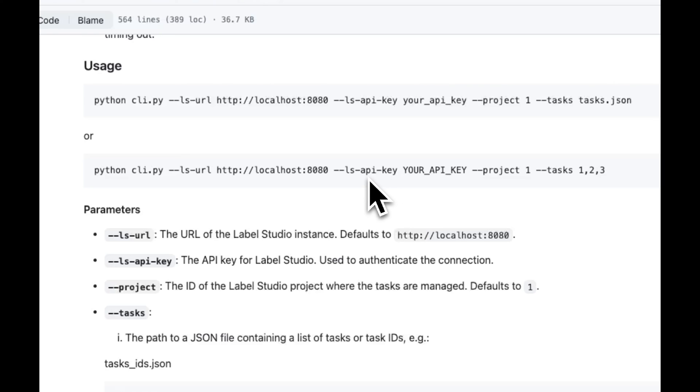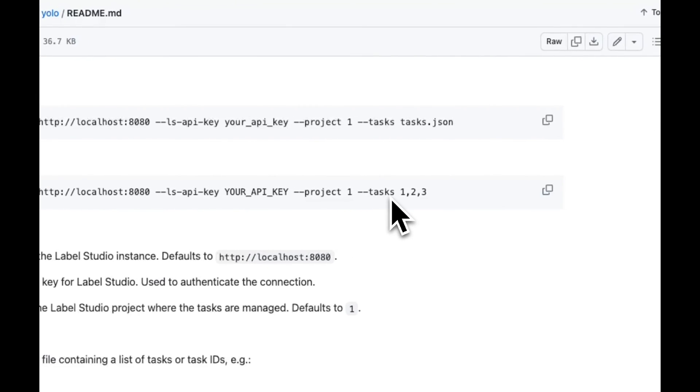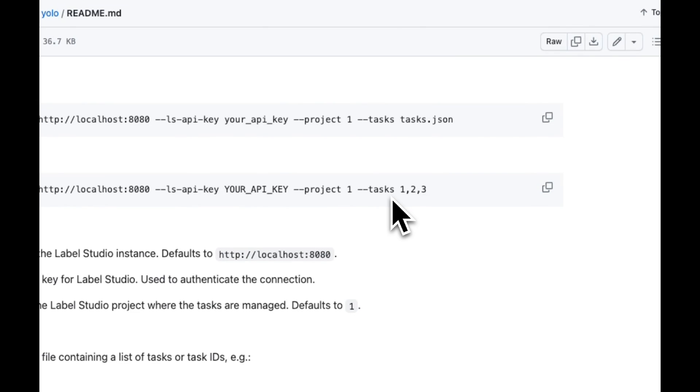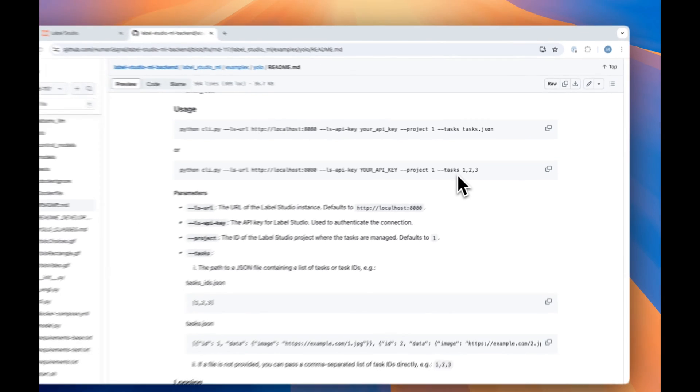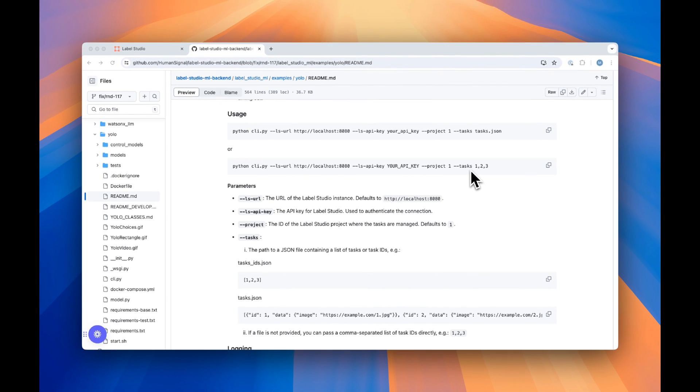Shown here with the parameter ls-api-key, along with the project ID and the tasks that you'd like to label. These tasks can be provided either as a list of JSONs or as the task numbers from Label Studio directly.